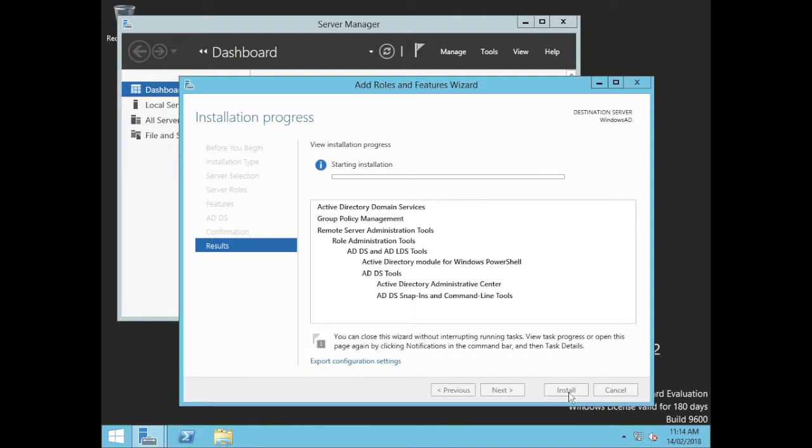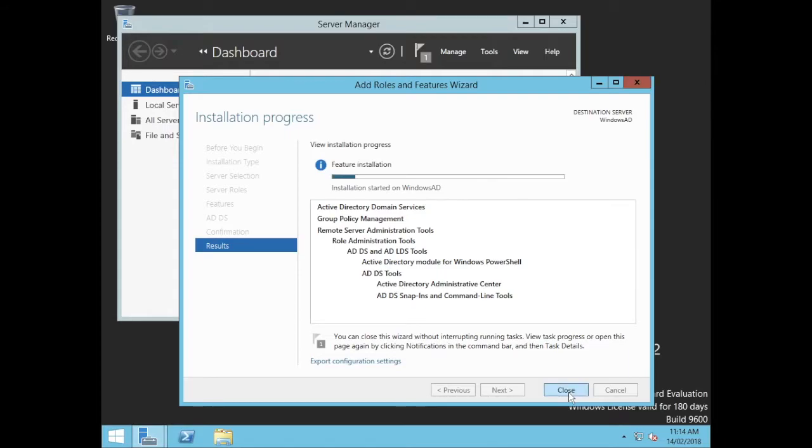So this would be an Active Directory type server that you can use to bind Windows and Mac clients to, as well as doing it for authentication. So we should go through and do a whole bunch of feature installation. Depending on the speed of your server, we'll factor how long this will take.